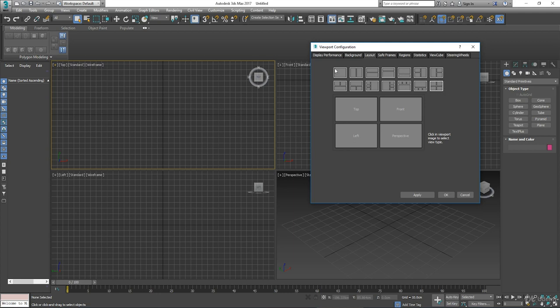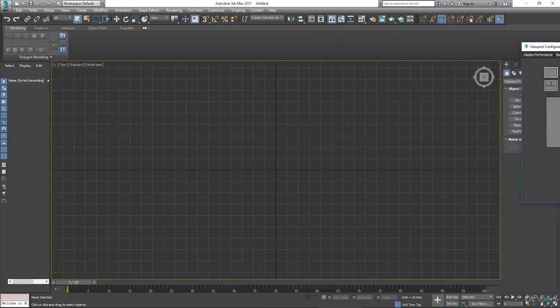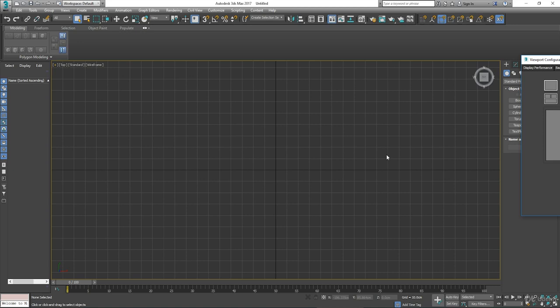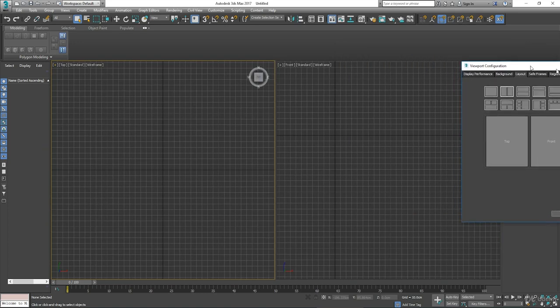Now if you select a different one, say if you wanted one full window, you just click on that, click apply, move the box aside, and you can see the viewport changes to just one full window. Bring that back, click on the next one, click apply, and you can see again it changes.